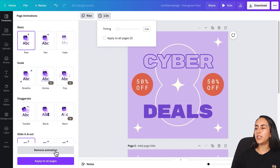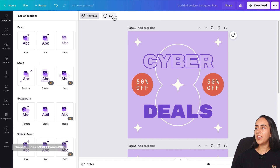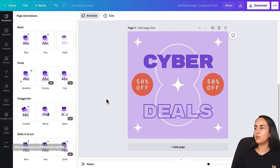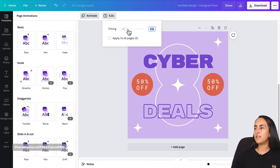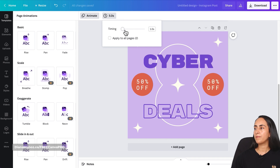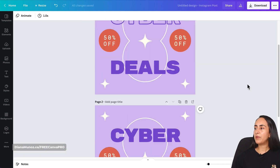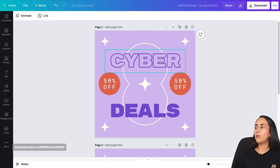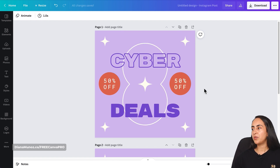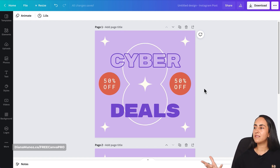Remove the animation — we still have this button. Move to page number two, go to Edit Timing, and set the timing to one second. Now it's up to you if you want to change the text or colors to personalize this template.